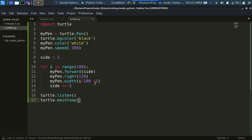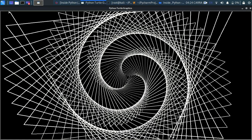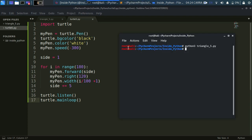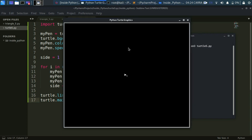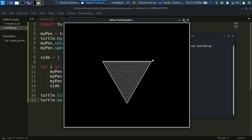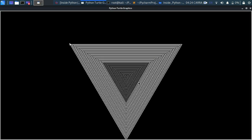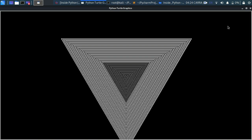Now save it. Let me close this and run this again. Let me clear it. Now python3 turtle5.py. As you can see it is drawing just a triangle and the width keeps on increasing, which is a good sign.